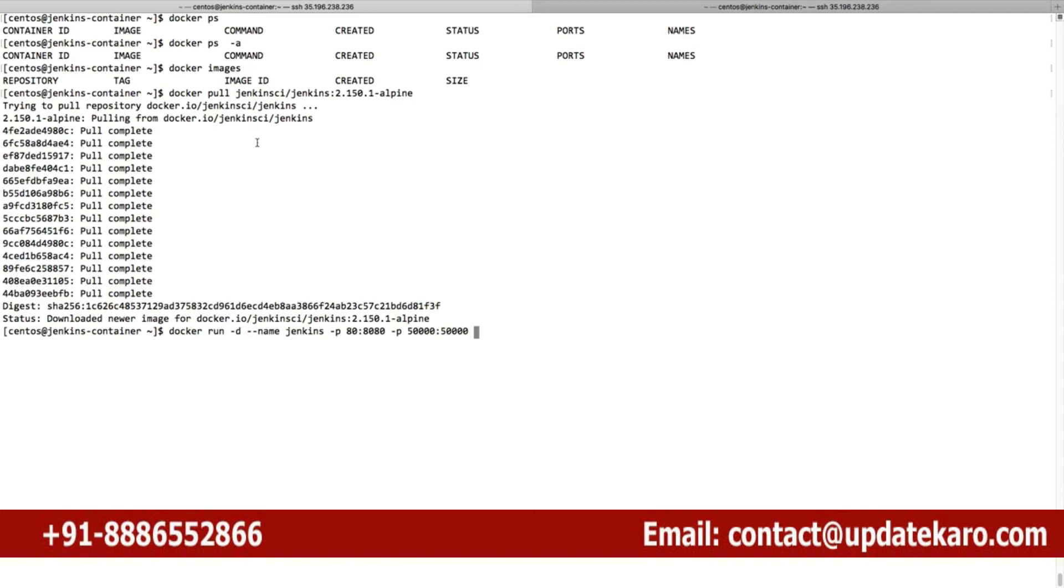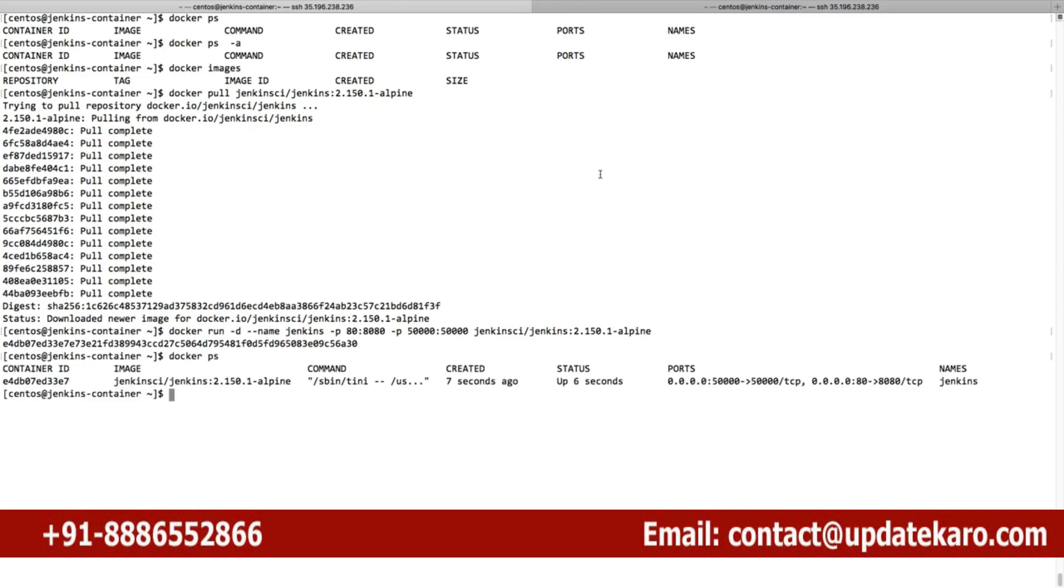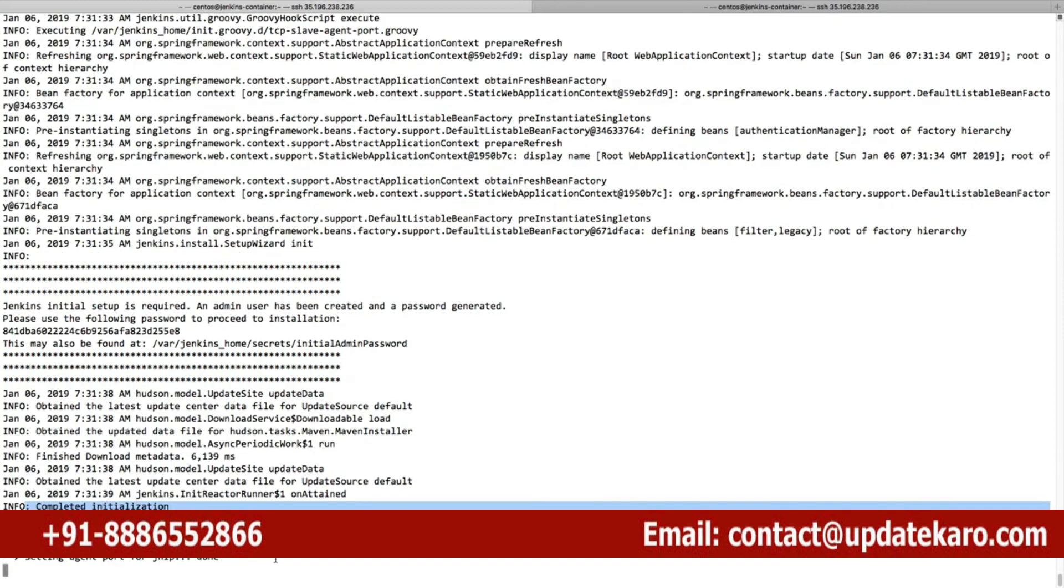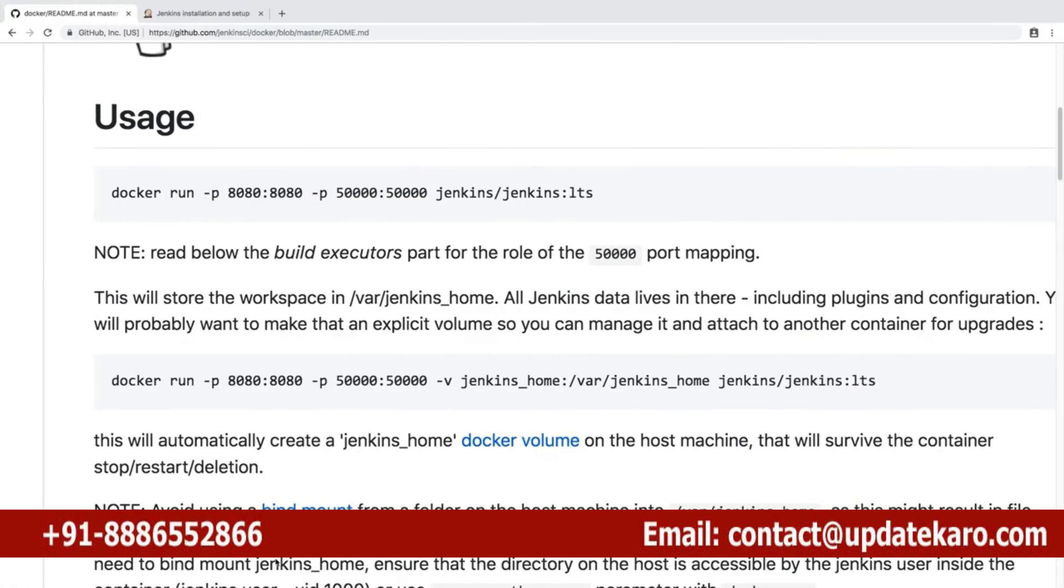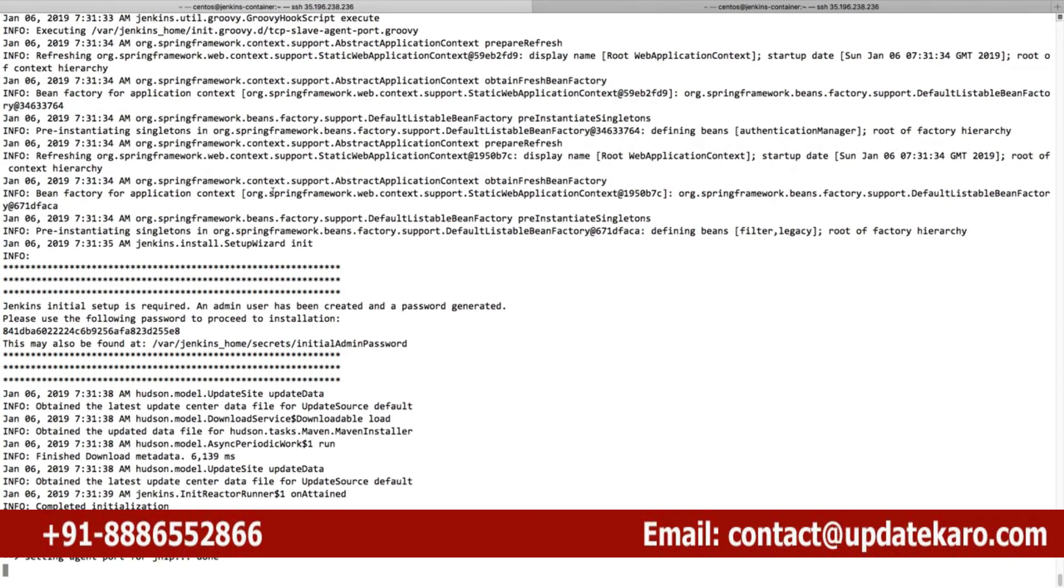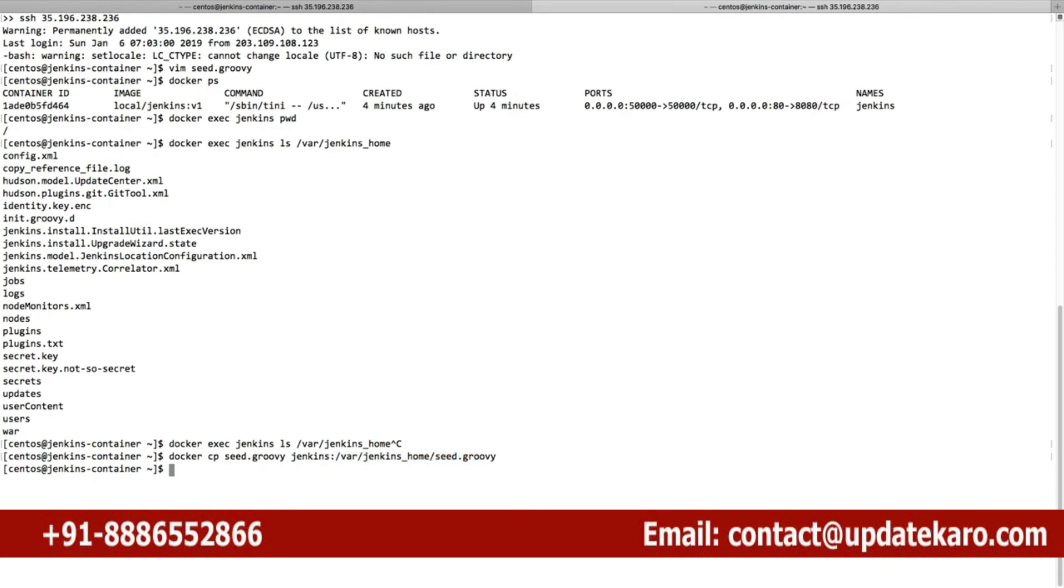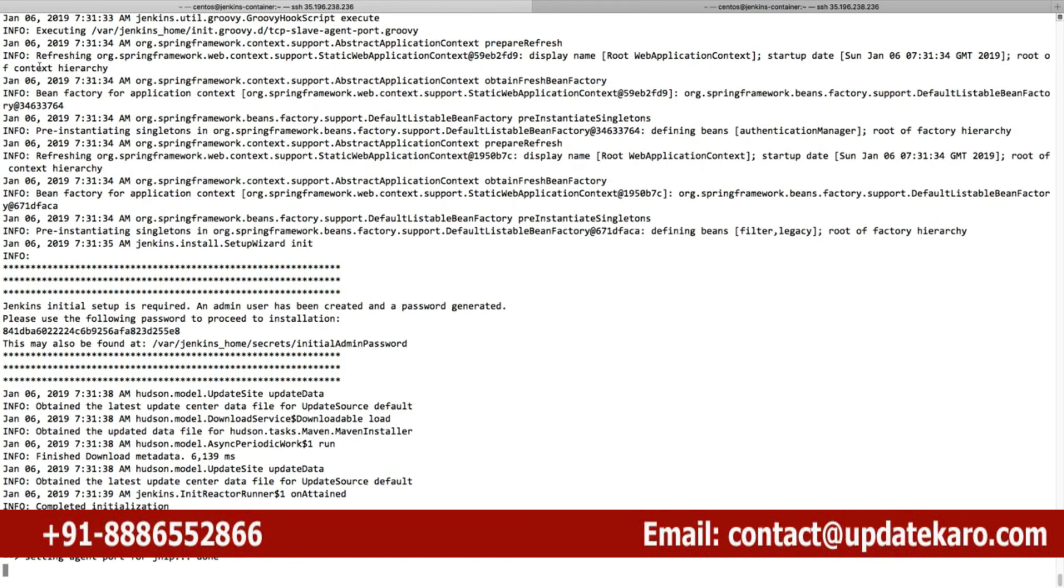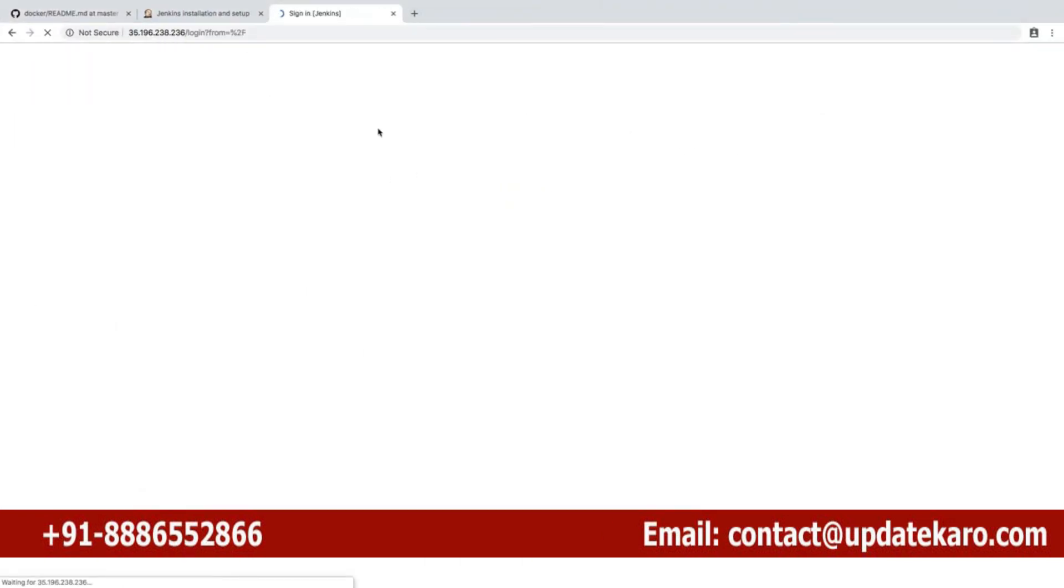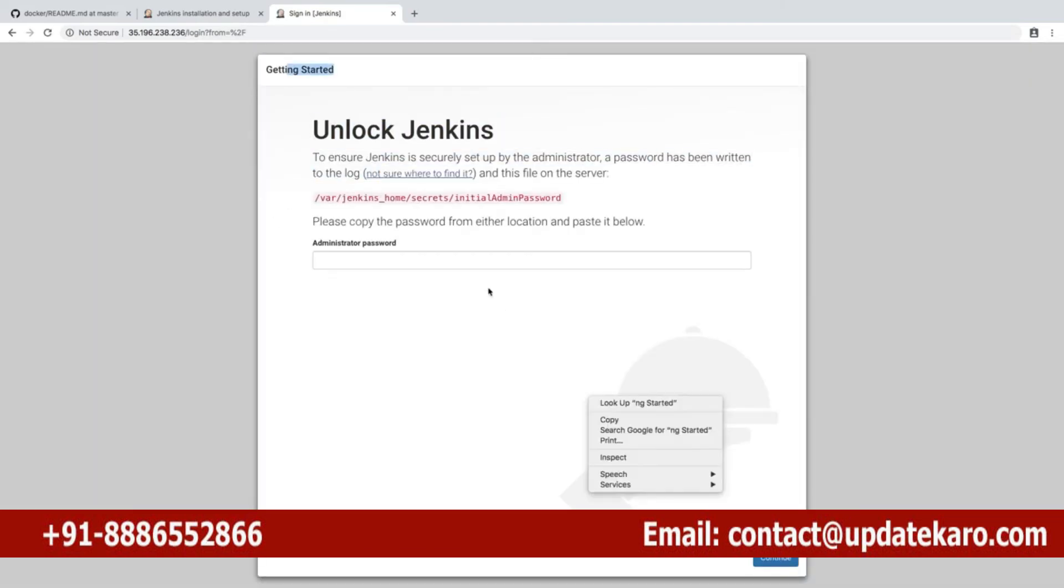Docker ps - you can see the container is running. I'd like to follow the logs of that container to ensure there are no errors. Jenkins is fully up and running. I'd like to open that server on the browser. Let me get the IP address.